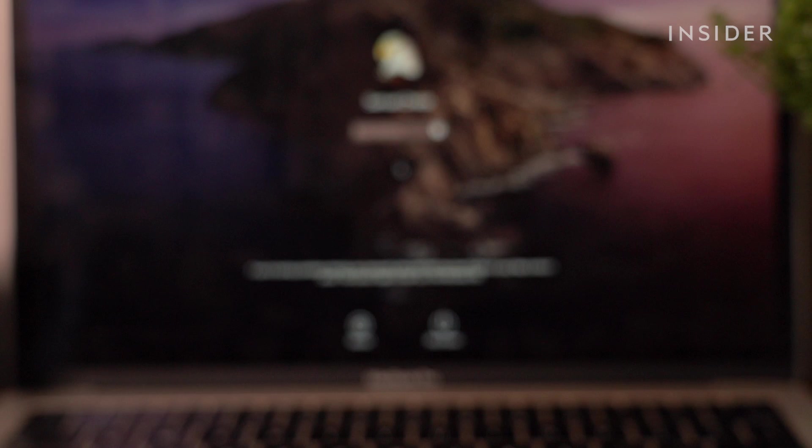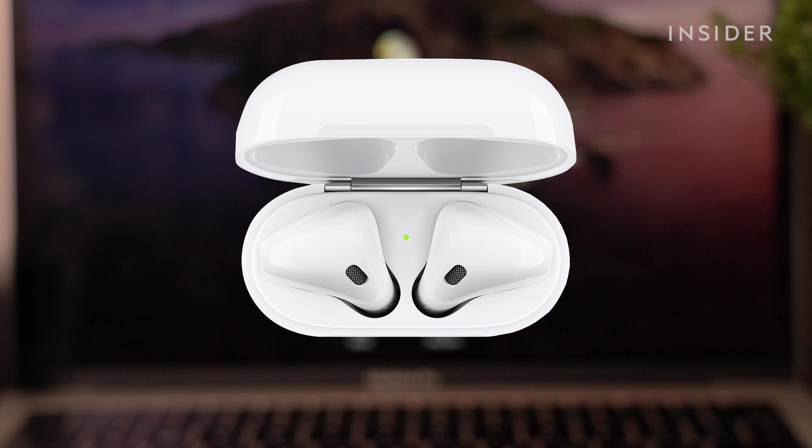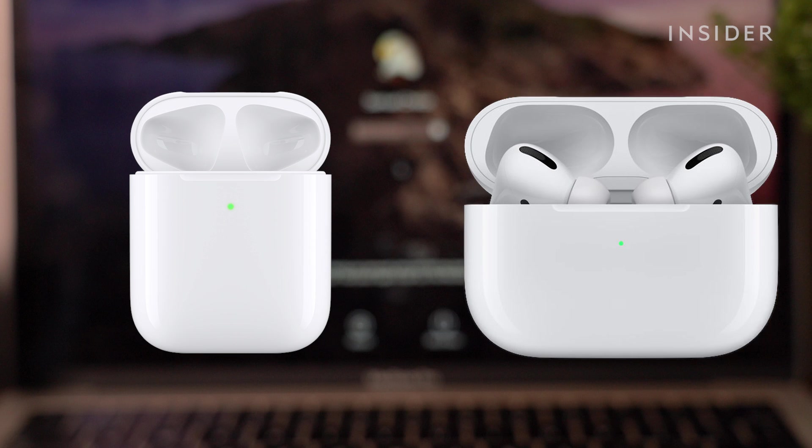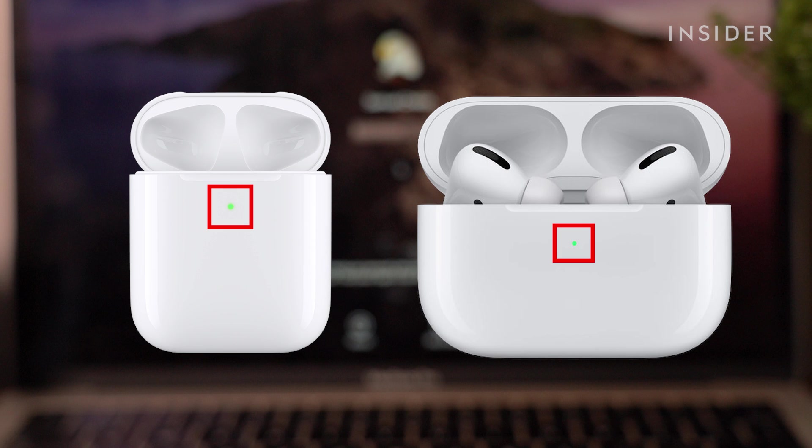On a Generation 1 AirPods case, you can find the light inside the case. On a Generation 2 and AirPods Pros, the light is in front of the case.